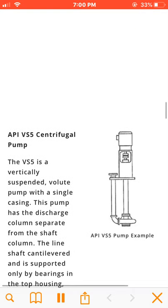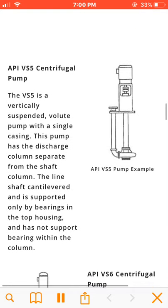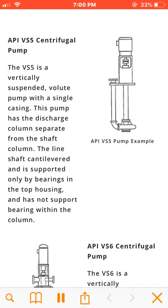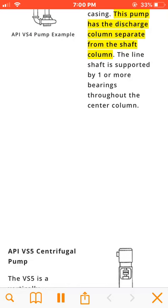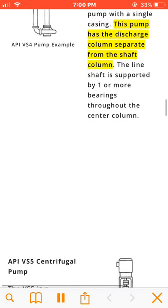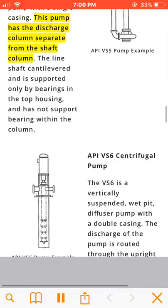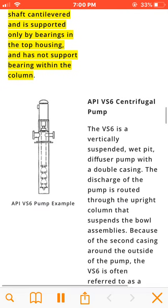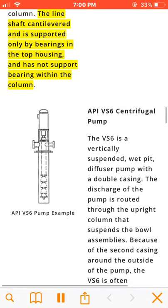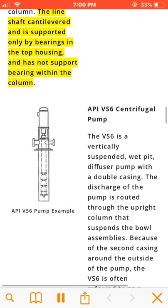The VS5 is a vertically suspended volute pump with a single casing. This pump has the discharge column separate from the shaft column. The line shaft is cantilevered and is supported only by bearings in the top housing, with no support bearing within the column.